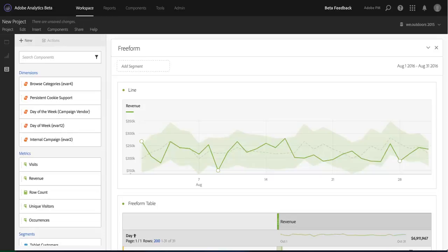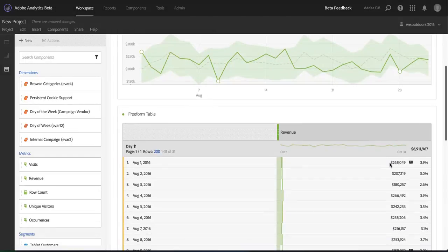One of my favorite new aspects of Analysis Workspace is that it now automatically surfaces statistical anomalies in any trended report that you pull. In my case, I've got a revenue report here and I've noticed that I had an anomaly on August 1st. You can see it here in the table too.